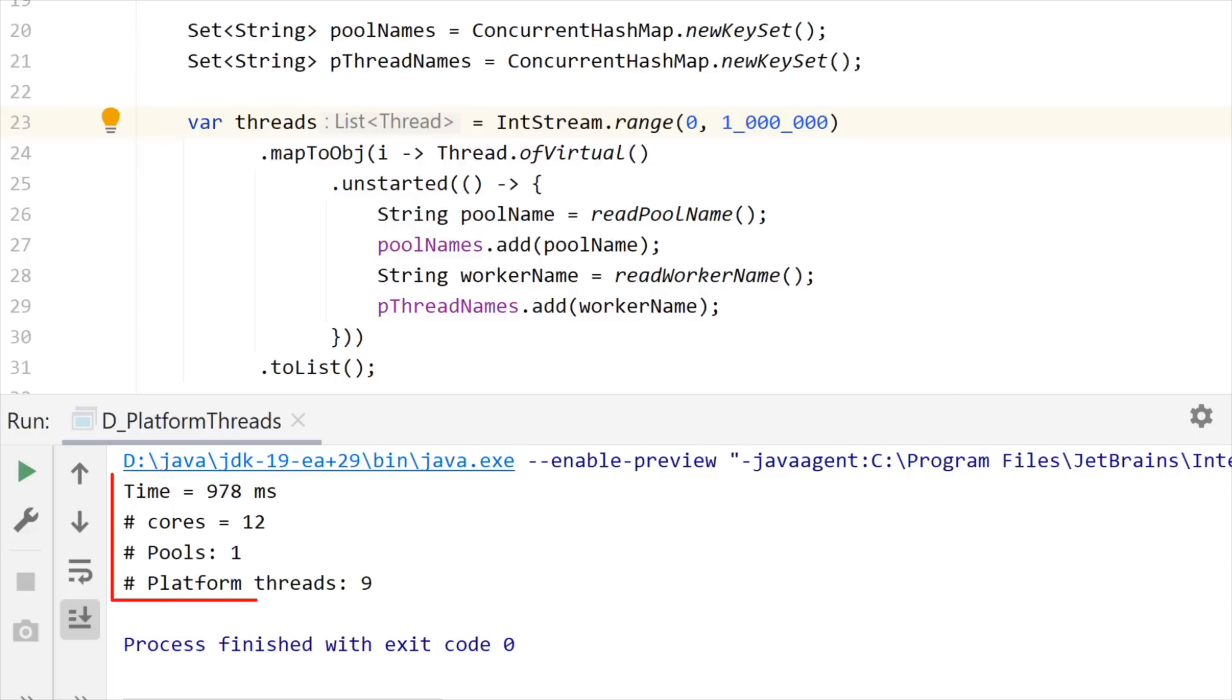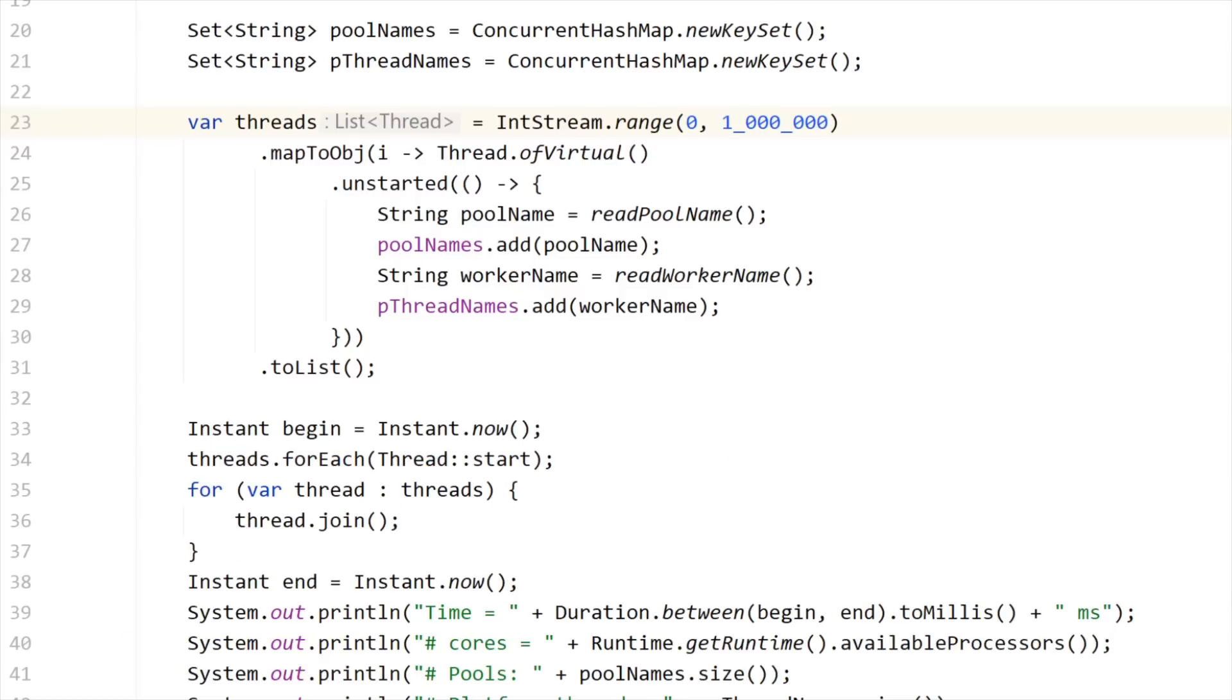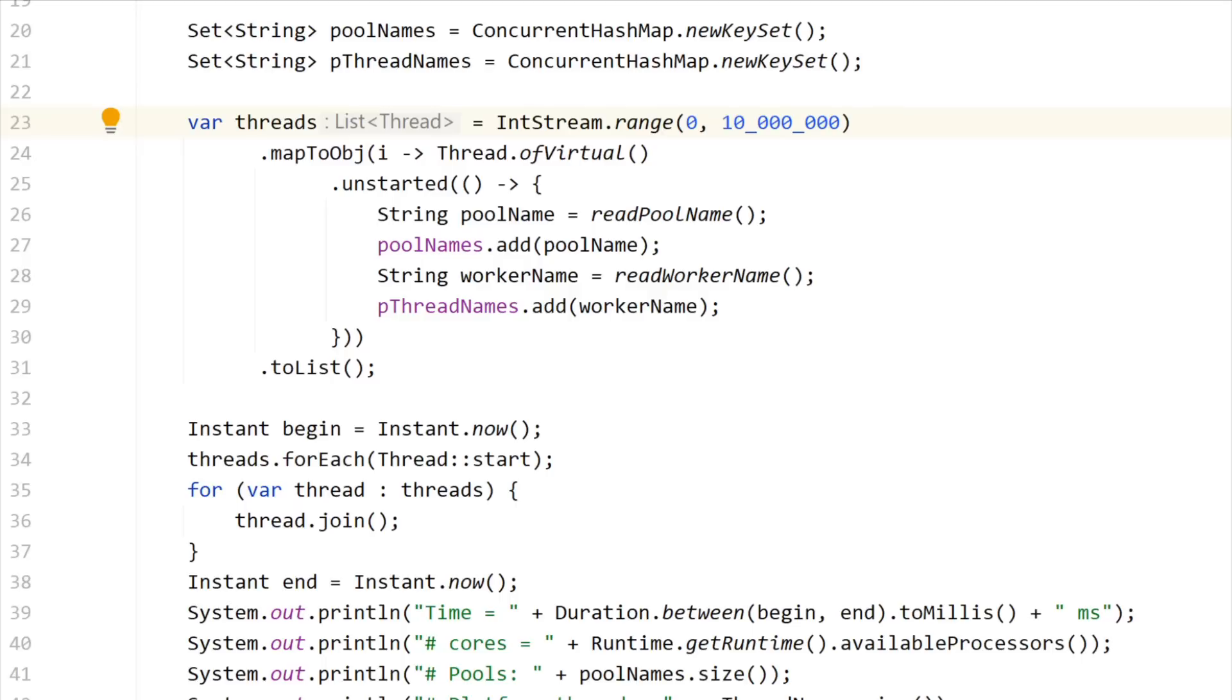Less than one second and still nine platform threads. What about we try to launch 10 million virtual threads? Have you ever tried to do that? Launching 10 million platform threads on your machine? Well, usually it's not possible, but with virtual threads, we may be able to do it.